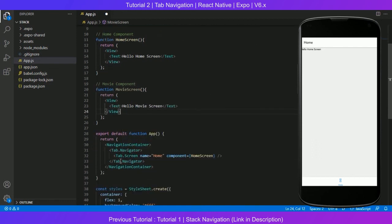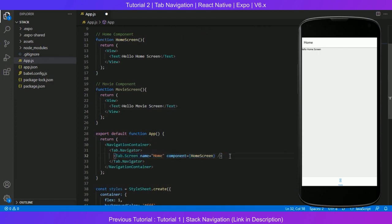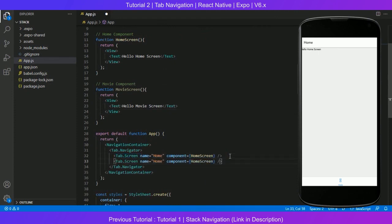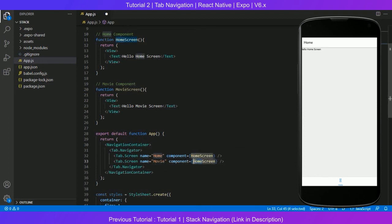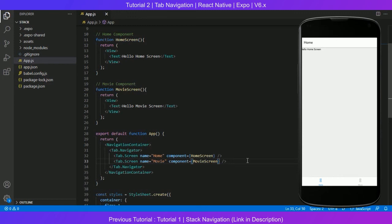And here we have to add a screen. Control C, this line, the one which is showing the home screen. We will rename the home to movie, and movie screen, home screen to movie screen. Control S again. And we should be seeing two of the navigations at the bottom: movie and home.